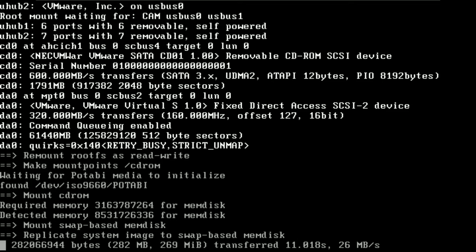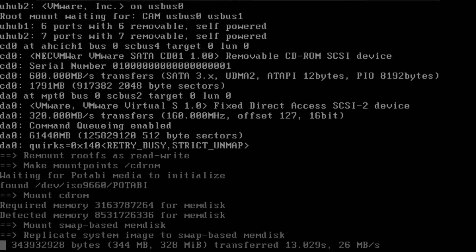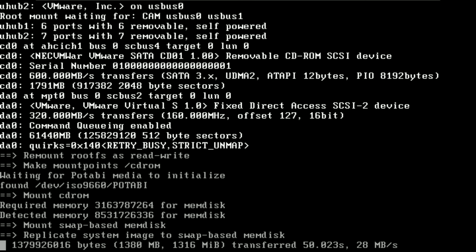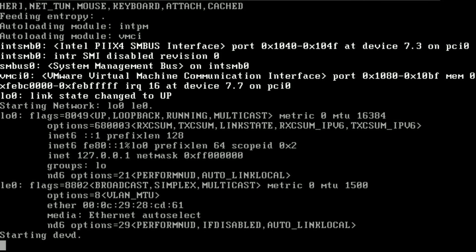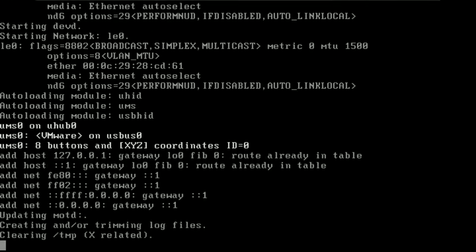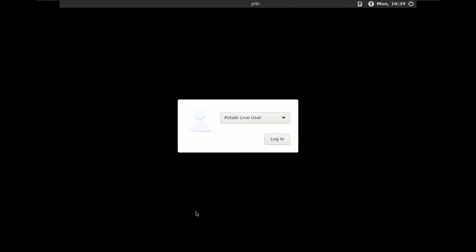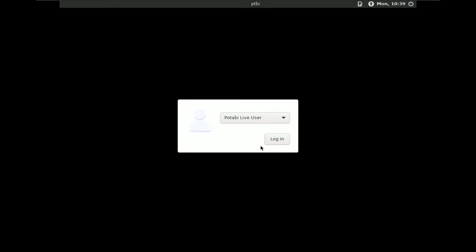Here is the login screen. You just click on Login and it will be automatically logged in. There are other options — the desktop environment is Lumina, and there are accessibility, date and time, and other settings. Let me log in.